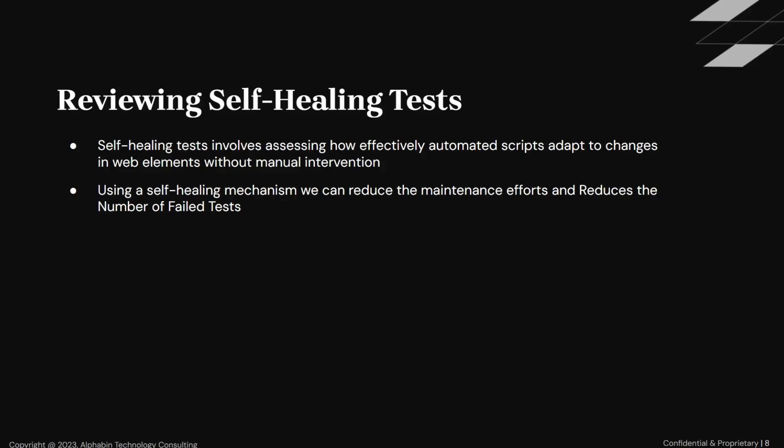Moreover, self-healing tests represent a proactive approach to test automation, focusing on the script's resilience in the face of dynamic changes in web elements within an application. These tests are designed to autonomously identify and adapt to alterations in UI components without requiring manual intervention from testers. Furthermore, the implementation of self-healing tests contributes to a reduction in the number of failed tests encountered during automated testing cycles. By proactively addressing changes in UI elements, these tests preemptively mitigate the risk of test failures caused by element unavailability or attribute changes.